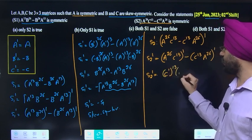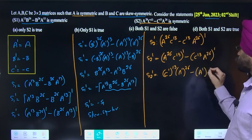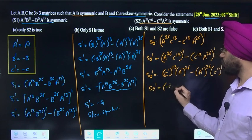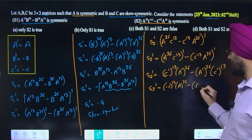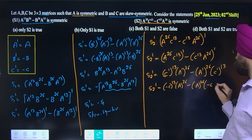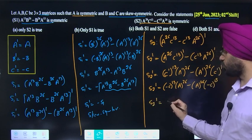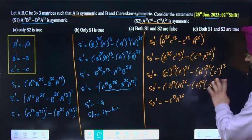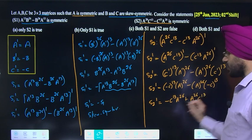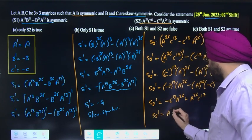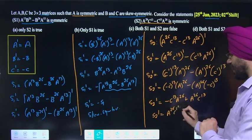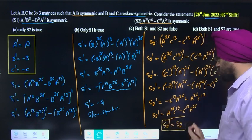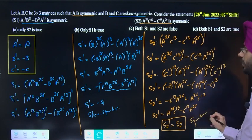S2 transpose mein order reverse hogi: (C^T)^13 (A^T)^26 - (A^T)^26 (C^T)^13. Values put karo: C^T = -C and A^T = A. So: (-C)^13 A^26 - A^26 (-C)^13. Since 13 is odd, (-C)^13 = -C^13. Therefore: -C^13 A^26 - A^26 (-C^13) = -C^13 A^26 + A^26 C^13 = A^26 C^13 - C^13 A^26 = S2.